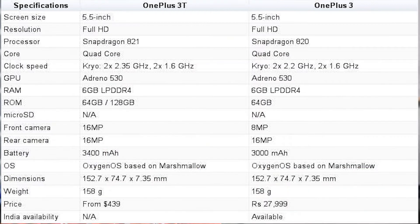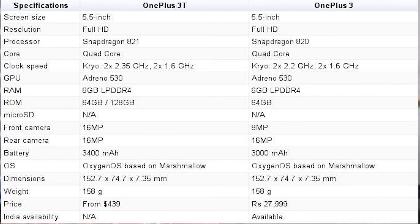Now talking about pricing: you will get the OnePlus 3T at $439 for the 64 GB variant and $479 for the 128 GB variant. The rest of the specs remain the same, like the display, rear camera, SIM slot, thickness, and screen size — all remain the same compared to OnePlus 3.